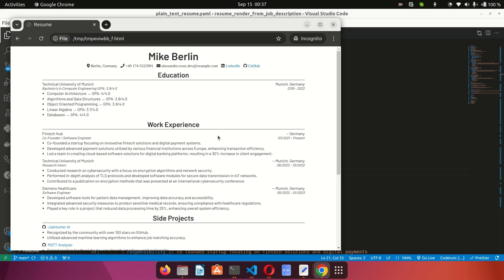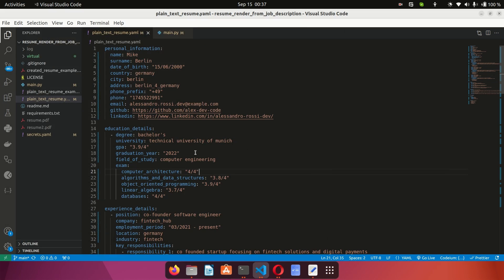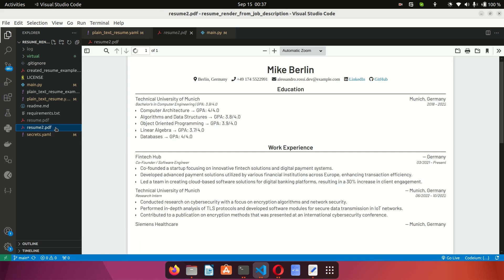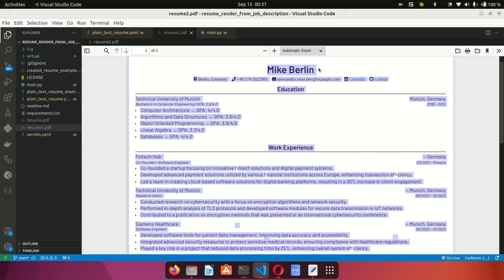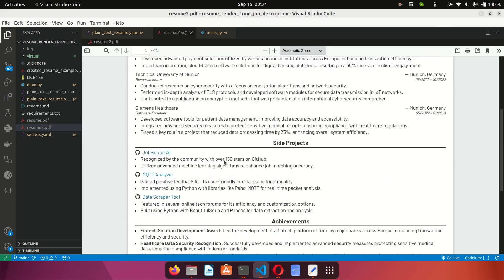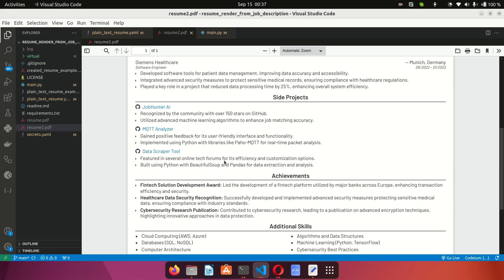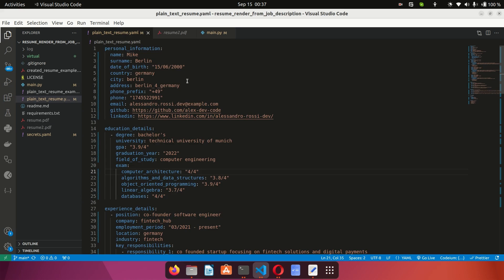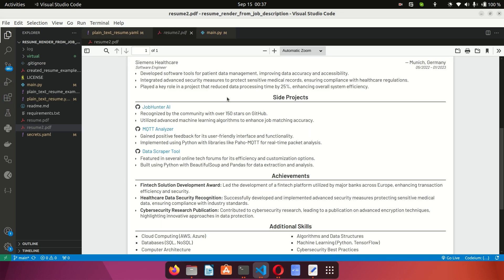When it's done, it's going to pop up a PDF file to let us know. Here we have it! From the file explorer you can open this and see the name is Mike Berlin — it has created the resume based on the information I provided in the plain text resume file. But what if I want to customize my resume to a particular job? Take note of what it puts in — you can see the description here says 'recognized by the community with over 150,000 stars' and so on.